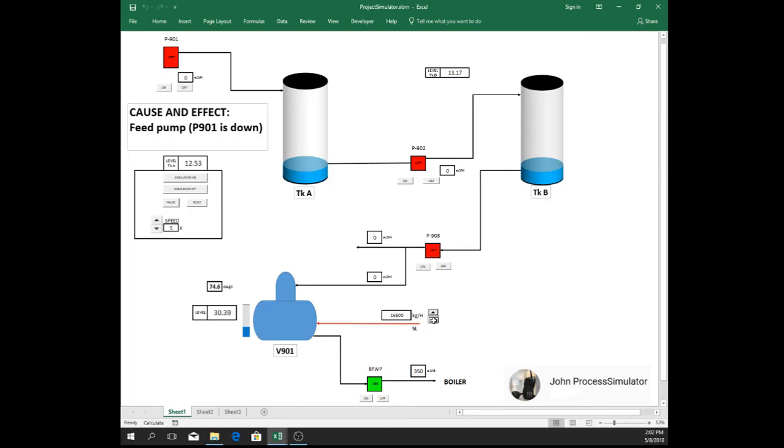So what we will do, we reduce the steam to prevent reaching a very high temperature.